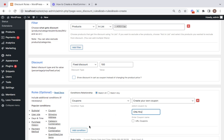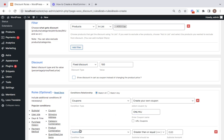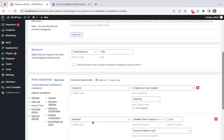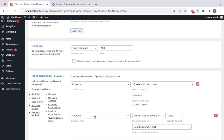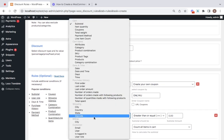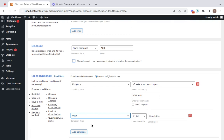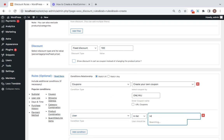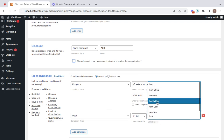Then we're going to add another condition by clicking on this add condition button and select user. Here's the user condition. Now you can search for the user that is qualifying this particular discount rule. Let me go for something called Ben.